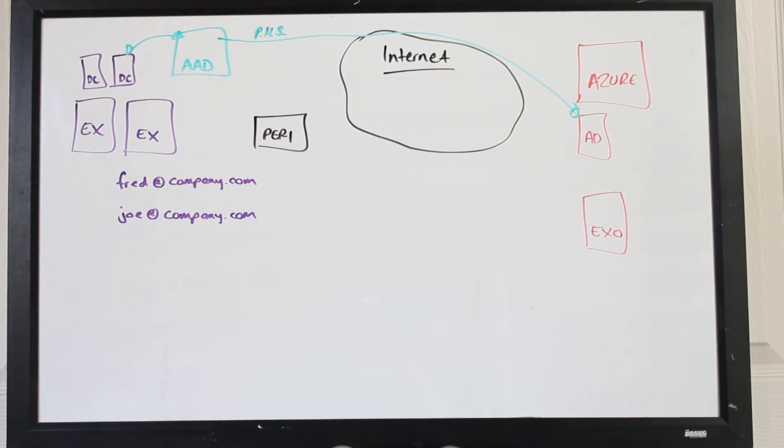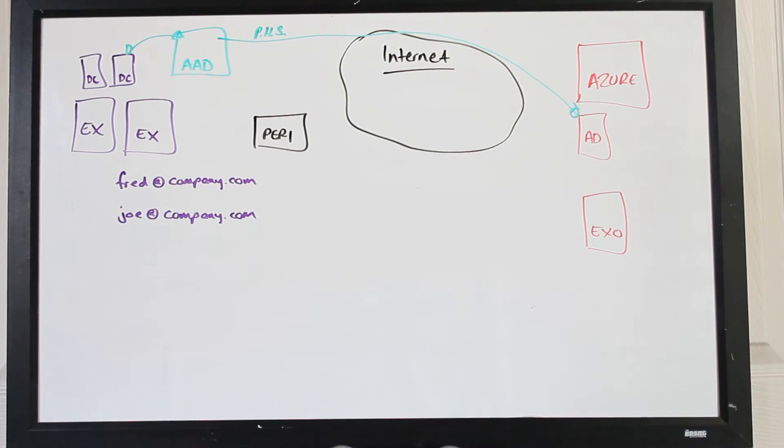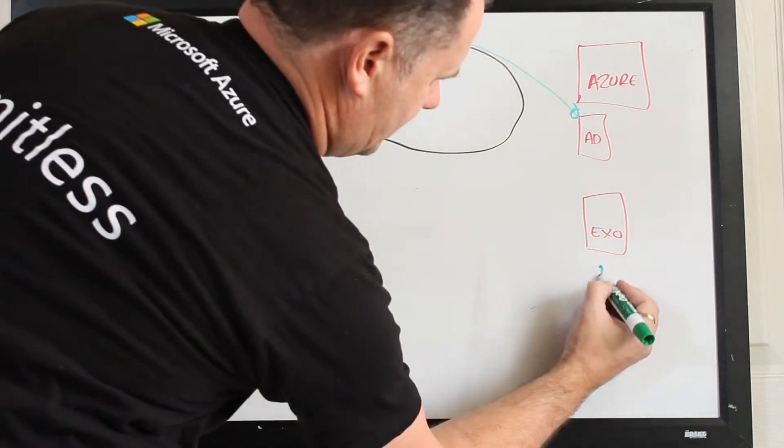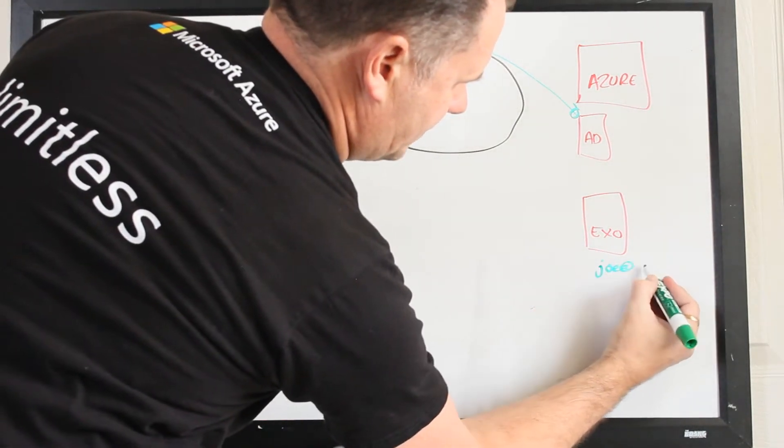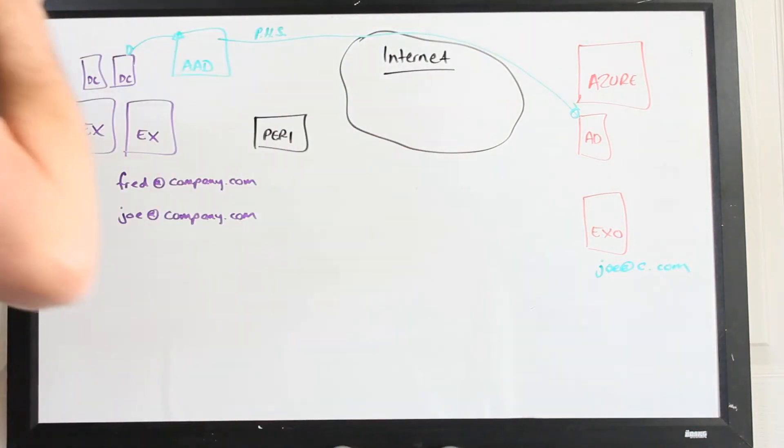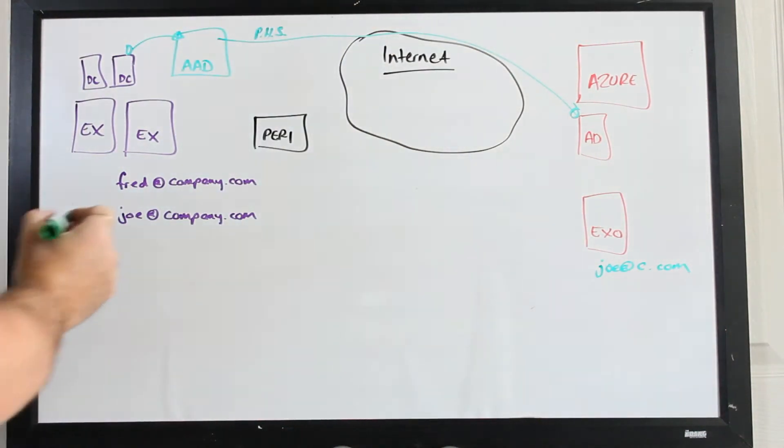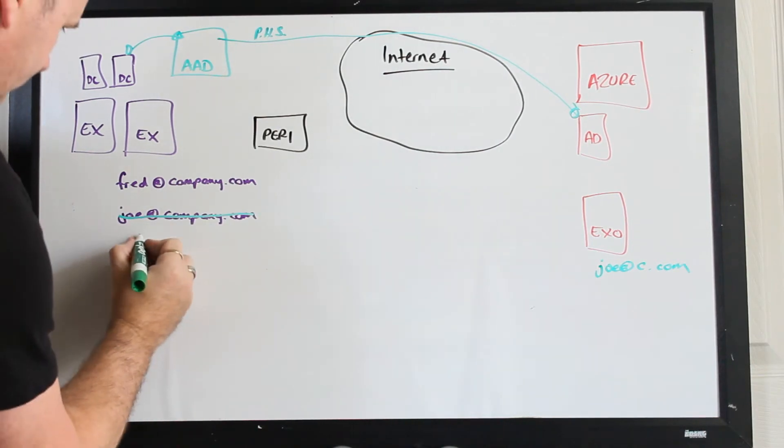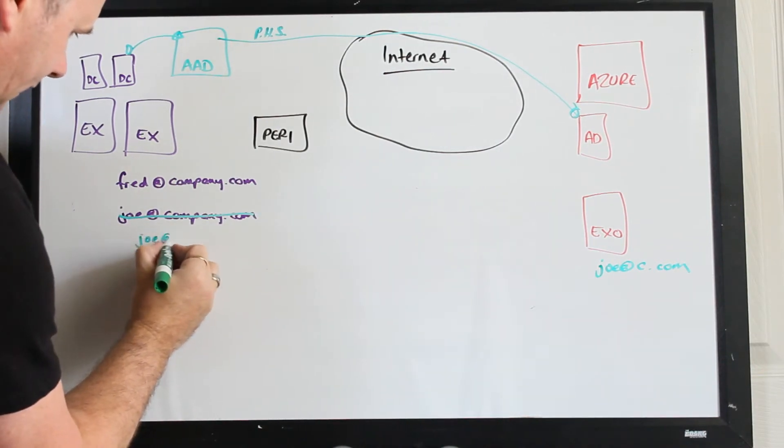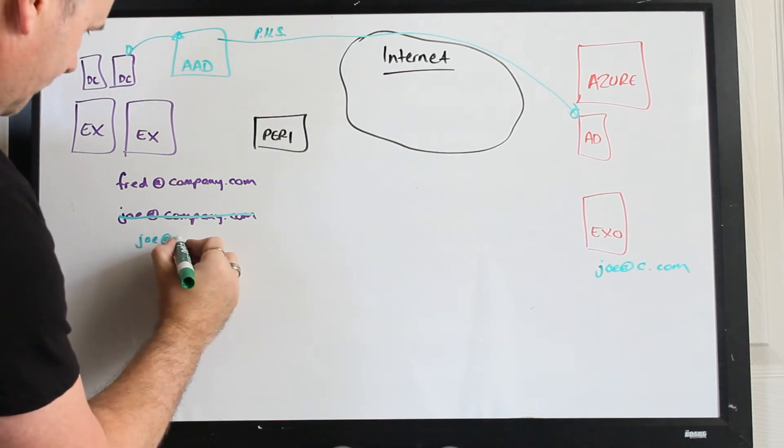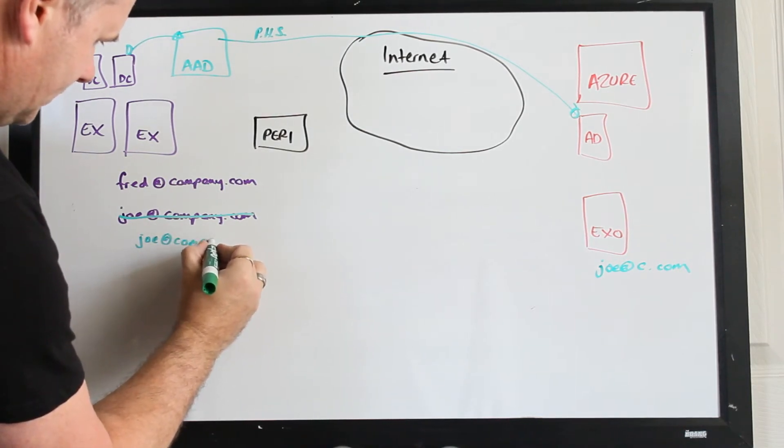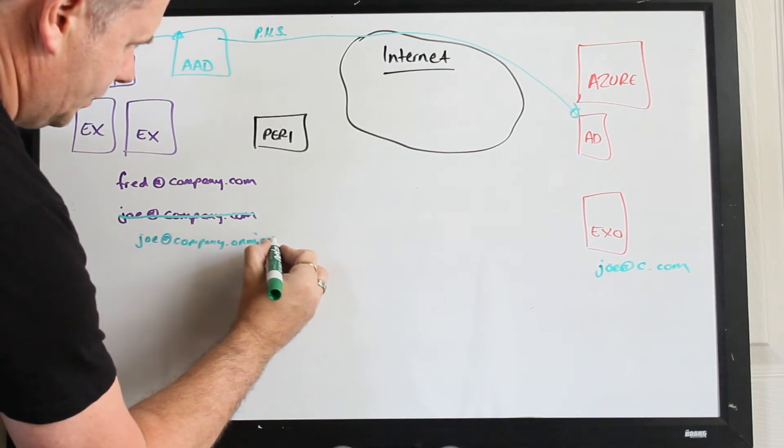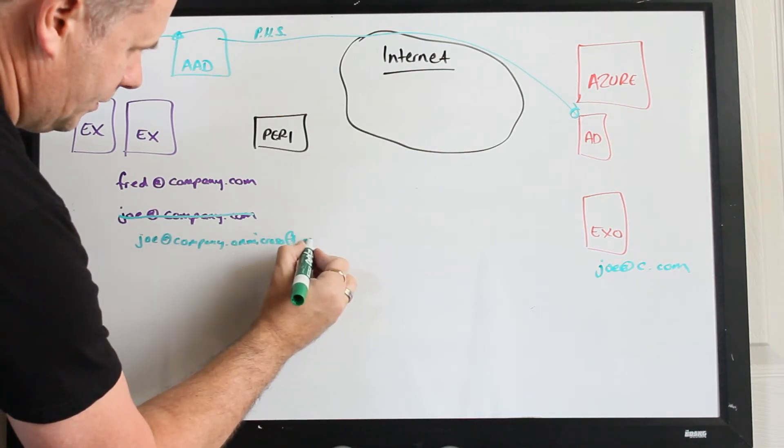Now what we'll do is we'll stage him across, stage him up to 95%, and then in one particular time block we will say we're going to push Joe to the cloud. So Joe effectively becomes Joe at c.com for short on this side and he is now no longer here. Now what happens to Joe on this side is he gets a stub entry and a little forwarding address that's tracked on his account which is company.onmicrosoft.com.